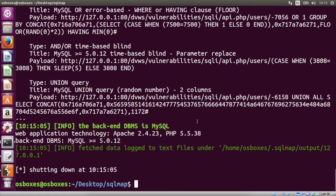Going back to the SQLmap results — the parameter is vulnerable, showing error-based, time-based blind, and union query injection. We got the technology, backend data, and all the information. Basically, our approach is how to pen test a REST API with different tools. This is all about the demo — hope you liked it.